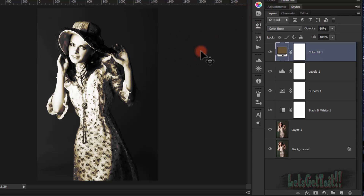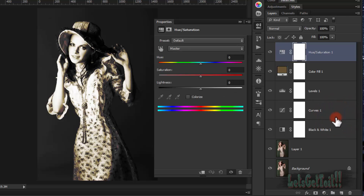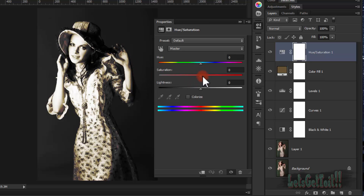Now we'll add a Hue/Saturation adjustment to adjust the saturation of this brown color. Go to Saturation and reduce it to around minus 17.